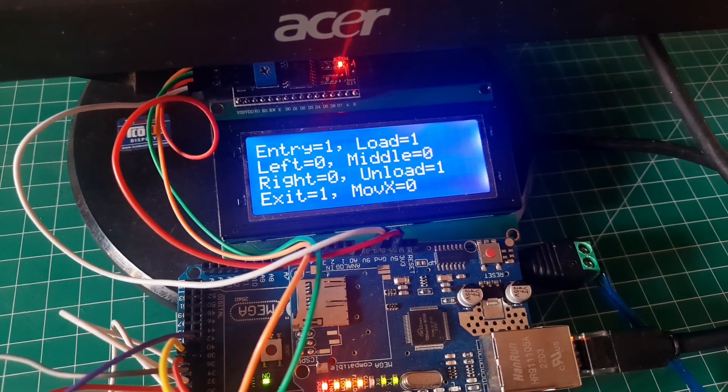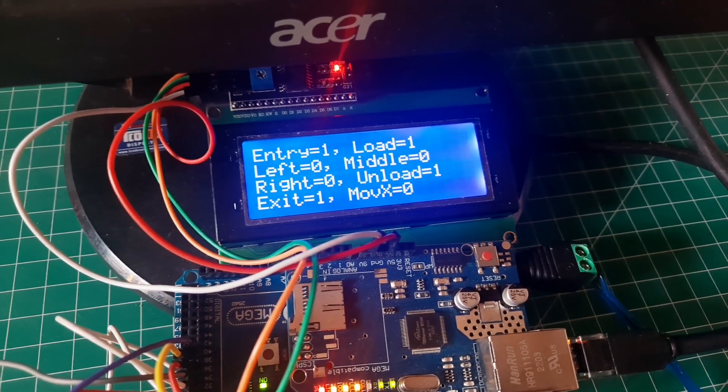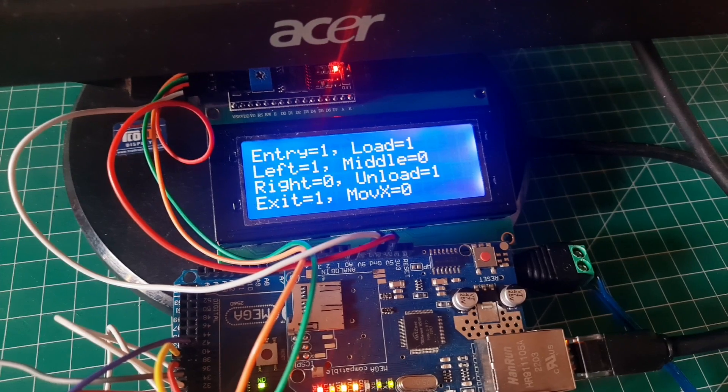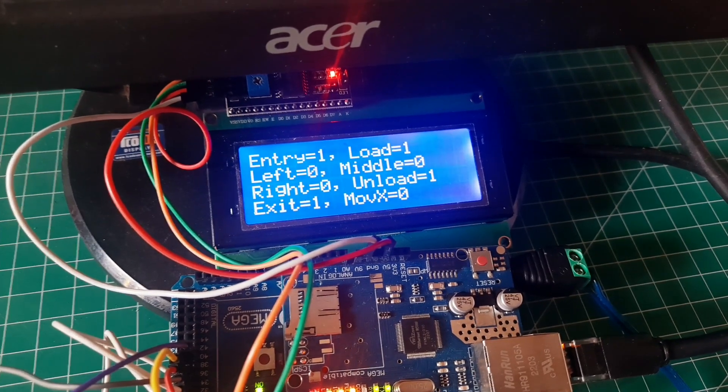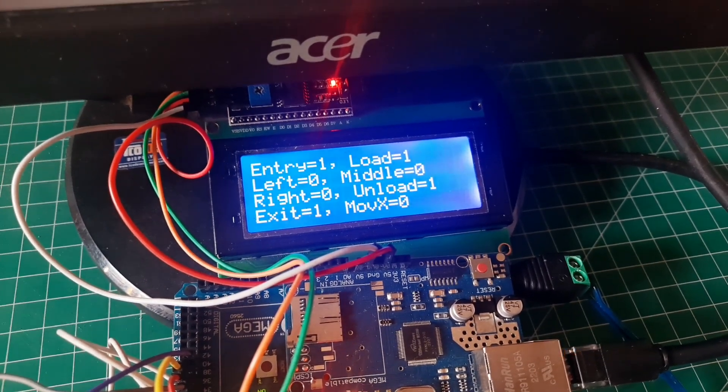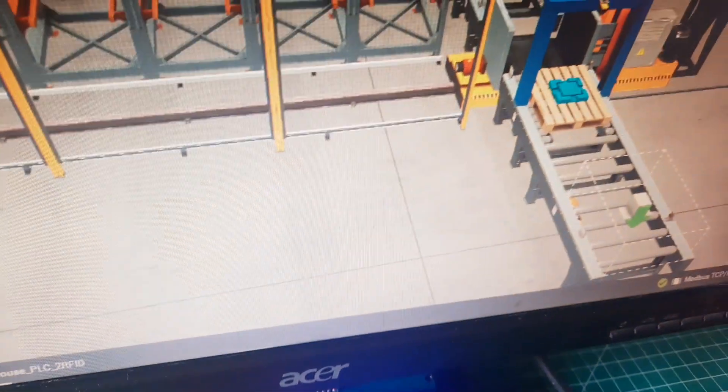The sensor status displayed on the LCD display will be updated in real time, based on the changes occurring in Factory IO.